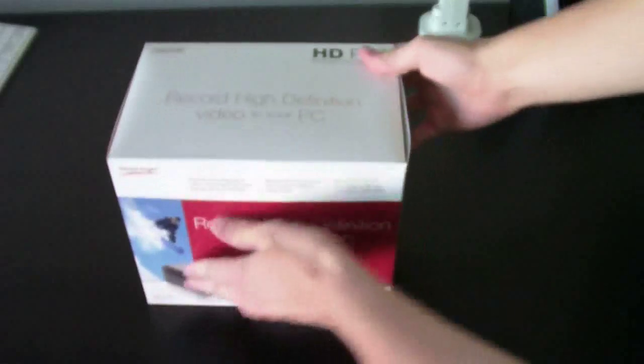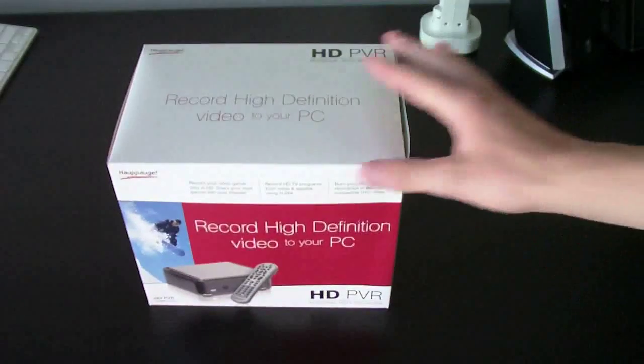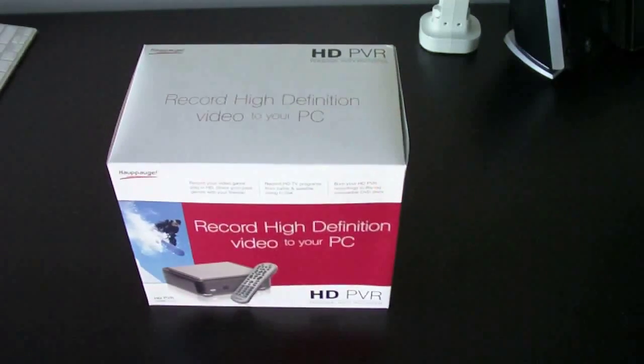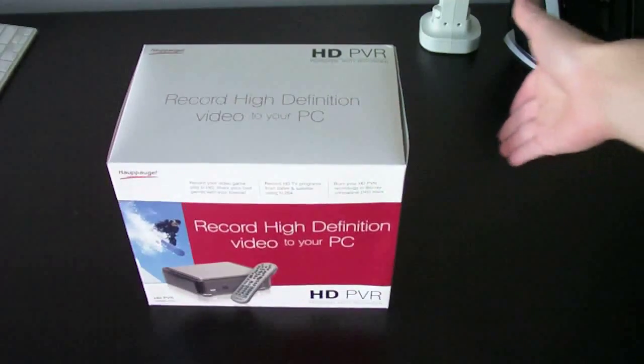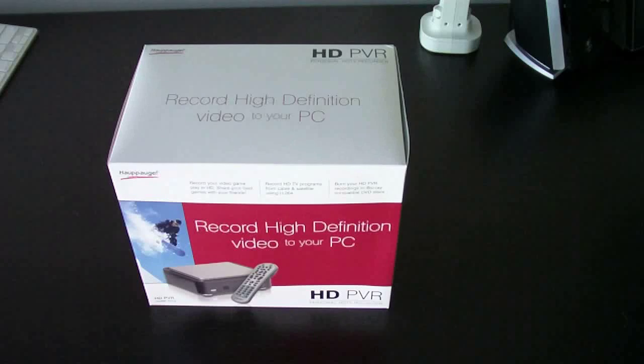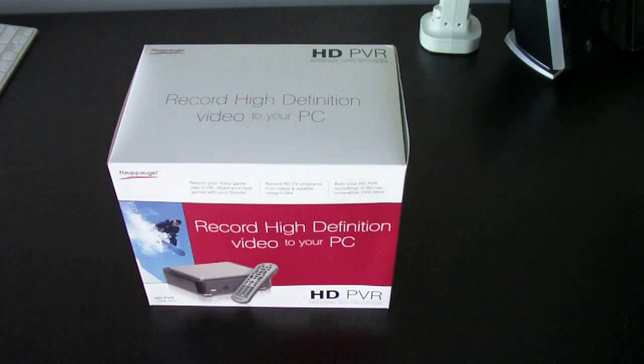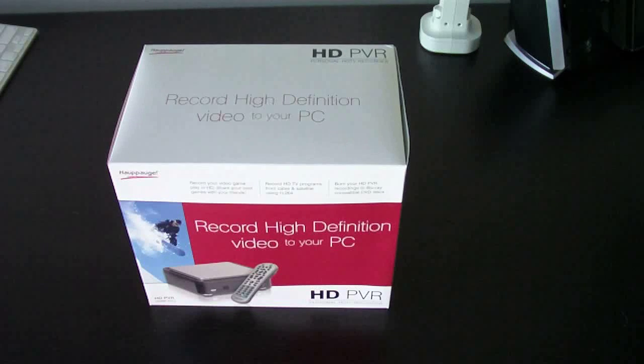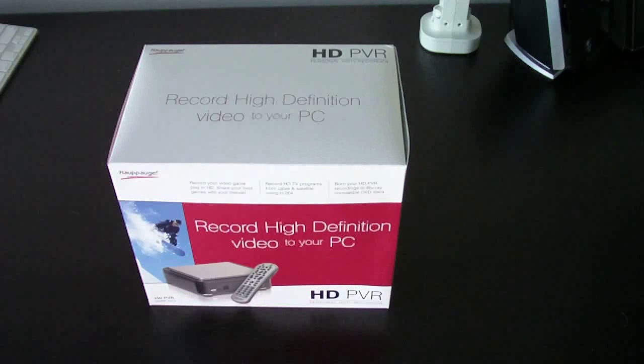It looks like they redid the packaging on it. It used to be whiter it seemed like and different colors like it was blue. This is the same Hauppauge as the other ones that other people use.